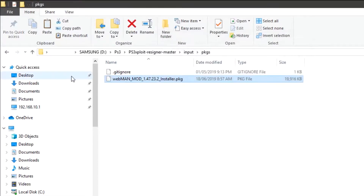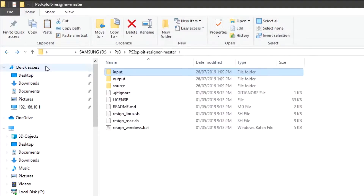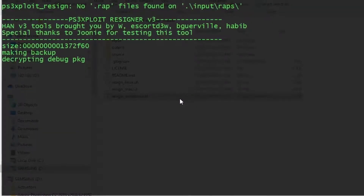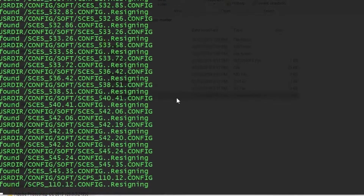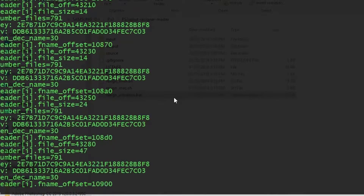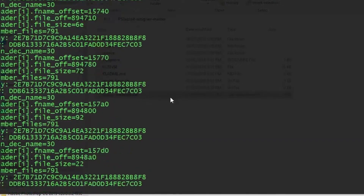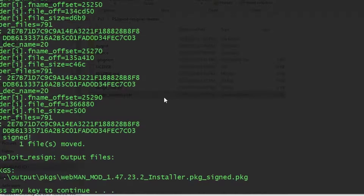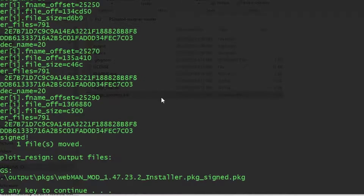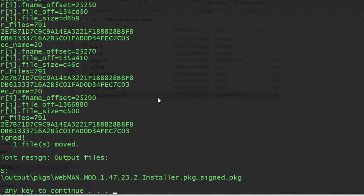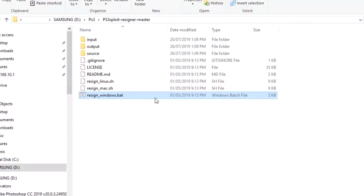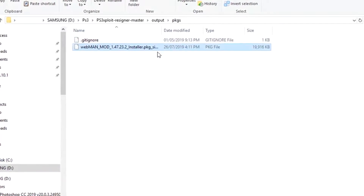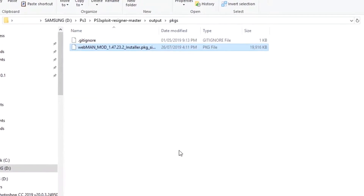Now go back and open Resign Windows and wait for it. Webman mod is now ready to be installed on our PlayStation Super Slim — press any key. Then go to the output folder and open pkgs, and copy this webman mod pkg.